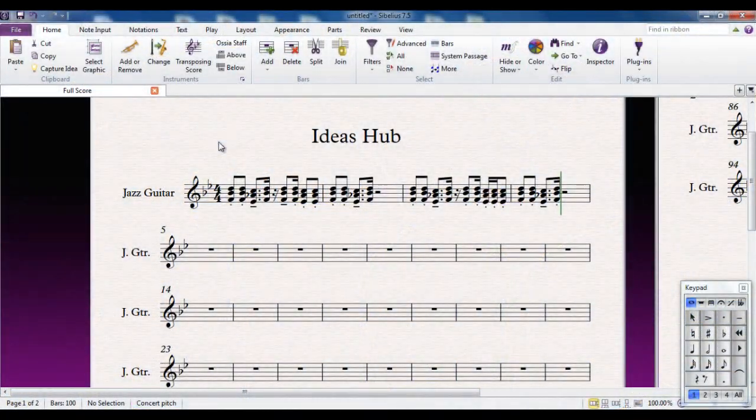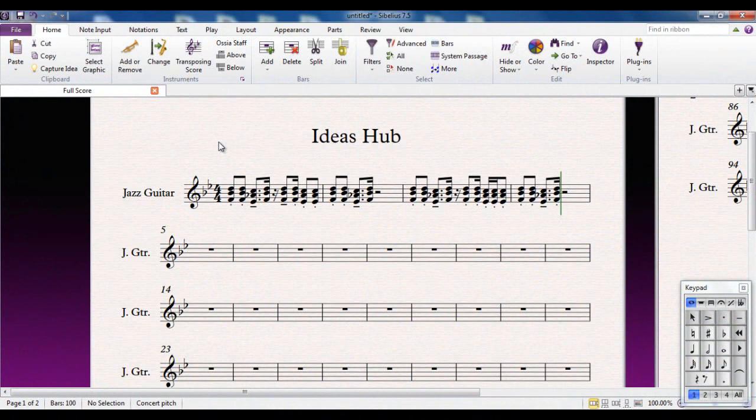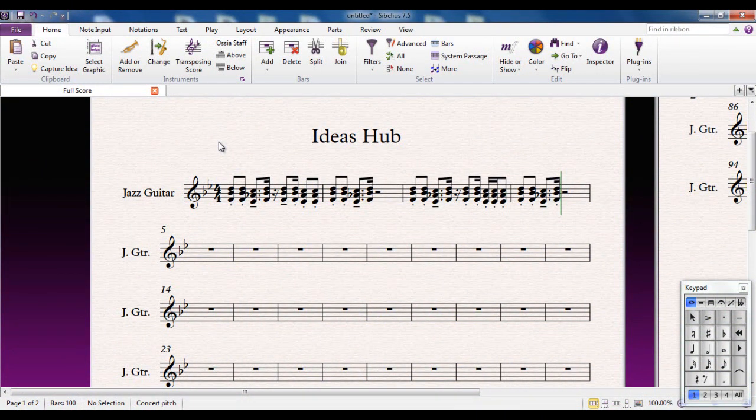Often when you're working away creating music, a moment of inspiration strikes and you come up with something you think, 'Oh, I like that. I'm going to keep that for later.' What you would have done in the past was to grab a piece of manuscript paper and scribble it down, then try to remember where you kept it. But of course, things have moved on now.